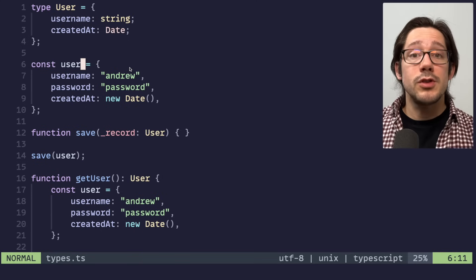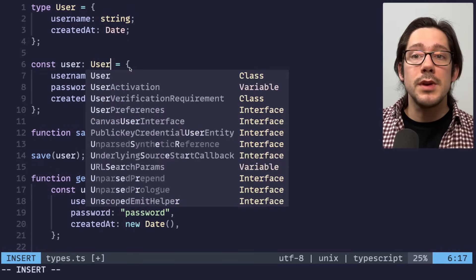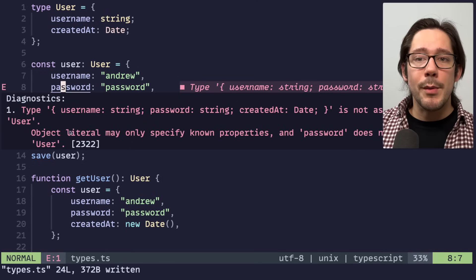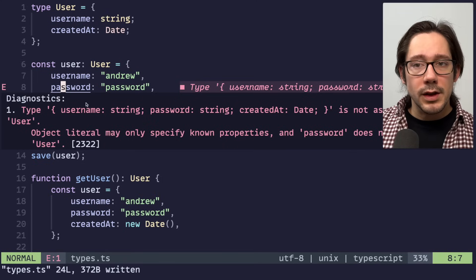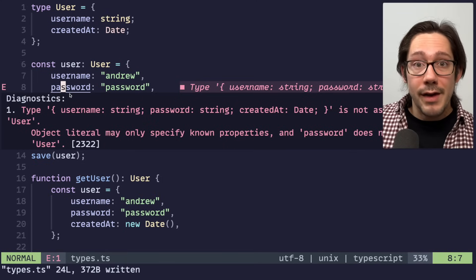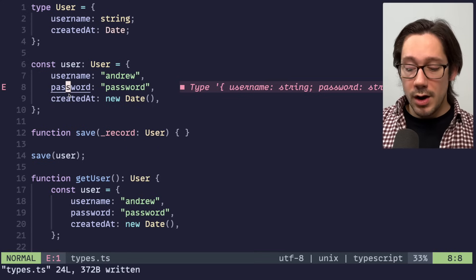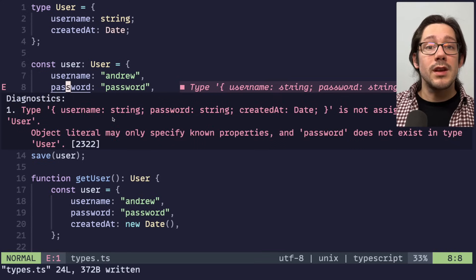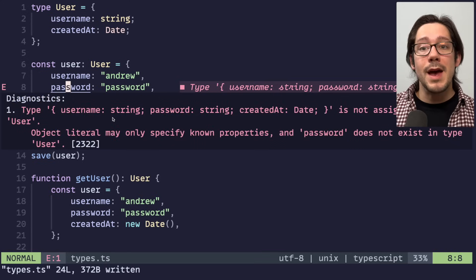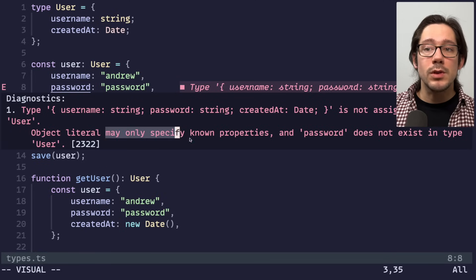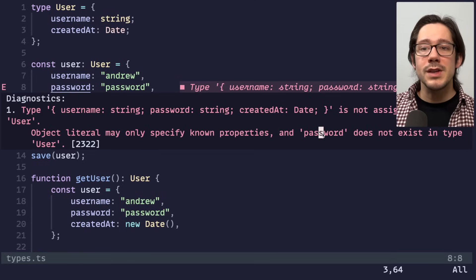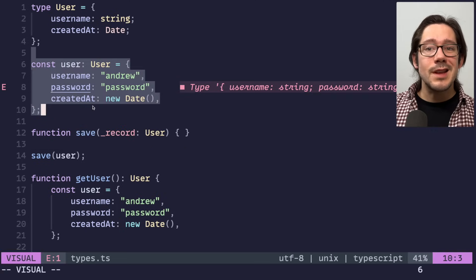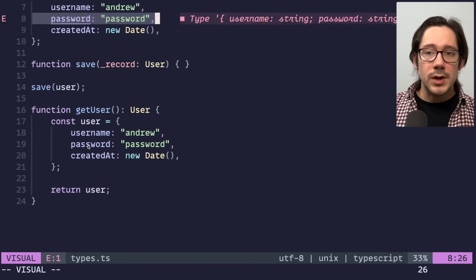we could just explicitly say, this should be a user type. Now we do get a type error. And this is kind of the error we want. When we have an object literal like this, or basically a literal value in TypeScript, that we are assigning to a particular type, TypeScript is going to make sure that it matches the type that you say it should match. And we see that object literals may only specify known properties, password doesn't exist in that user type. And so this is the type of error that we might want to see. Of course, we could do that here inside of our get user function as well.